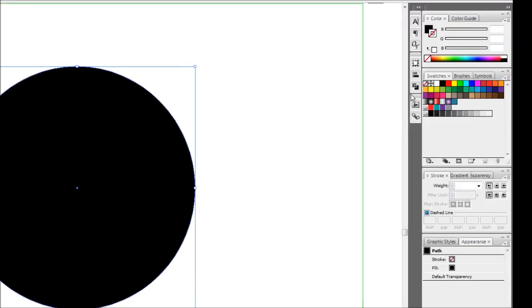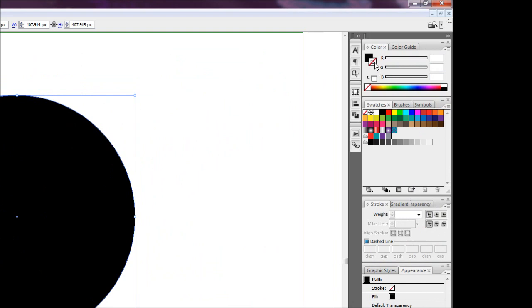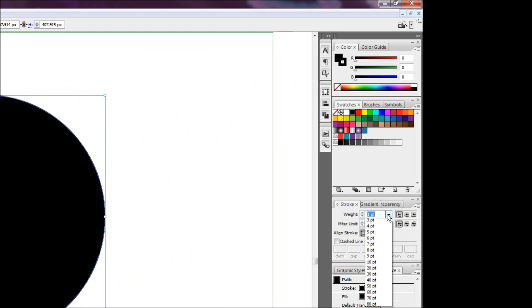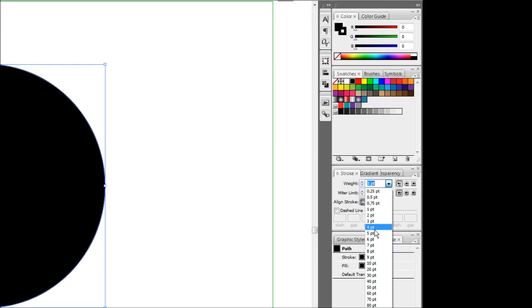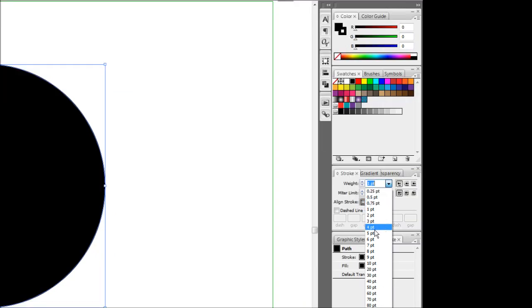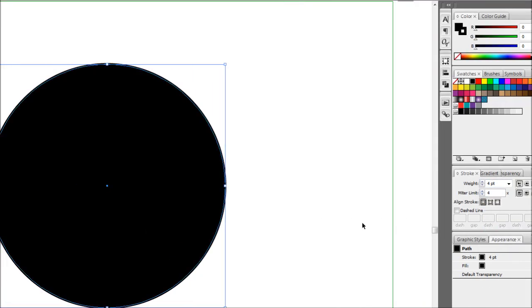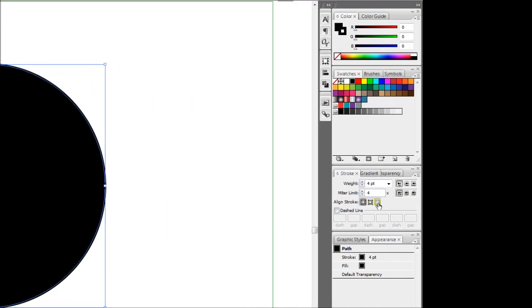What I'm going to do is just add a stroke to it that is the same color as the fill. So in this case I'm just going to add a black stroke to it, and I'm going to make that stroke quite big, around about 4 points. And I'm going to align that stroke to the outside of the object like so.